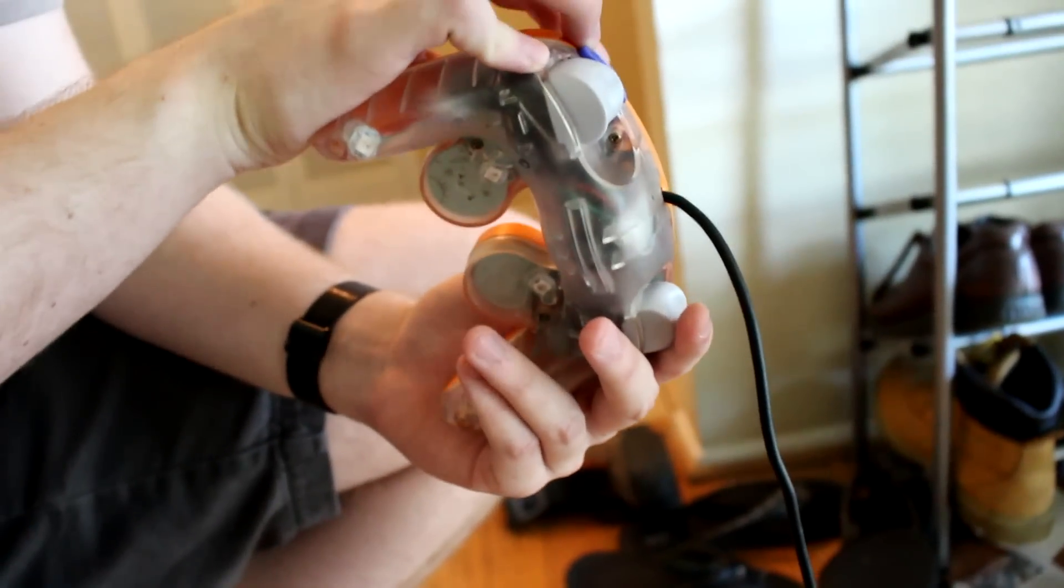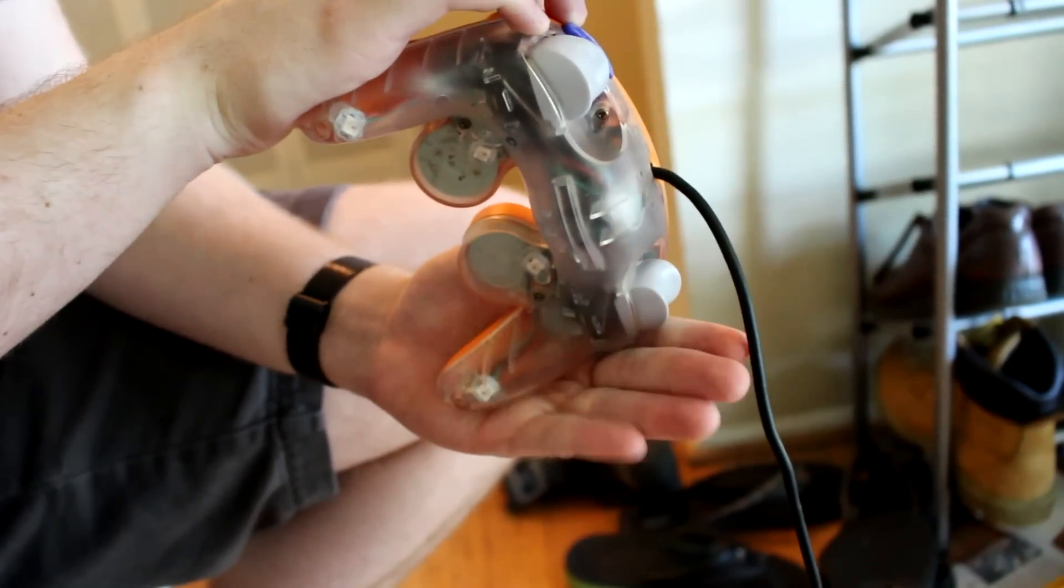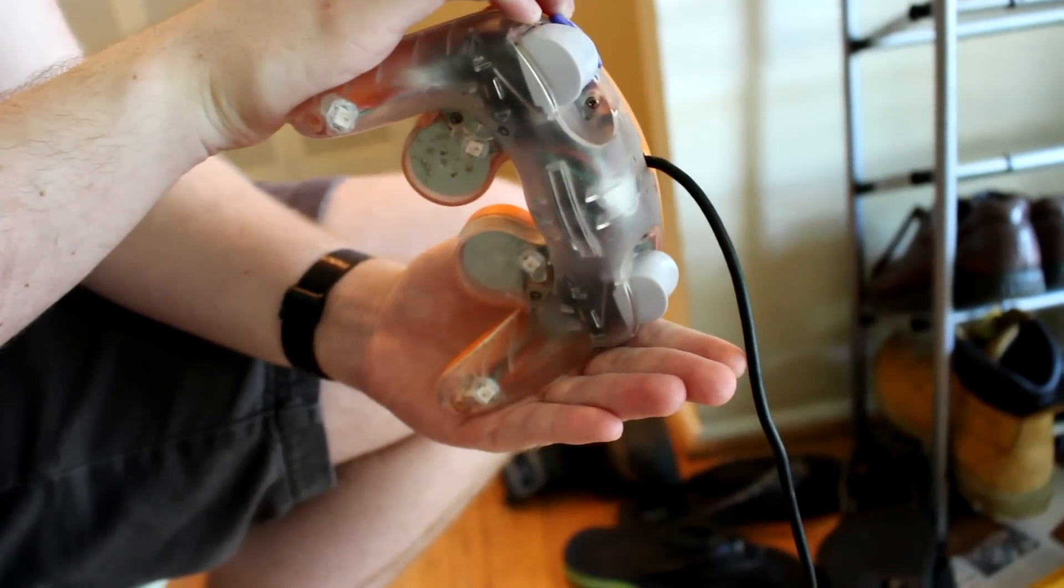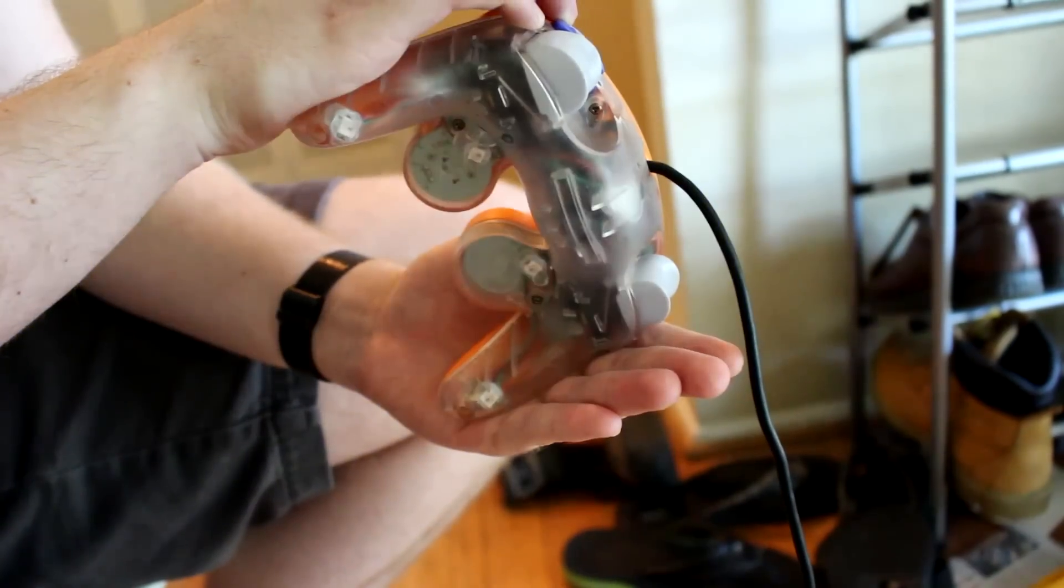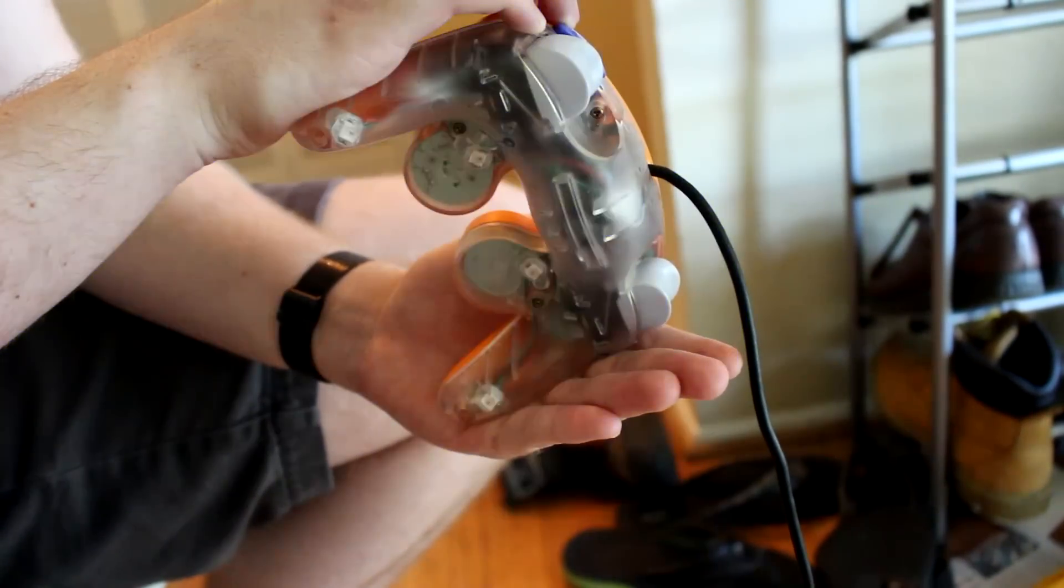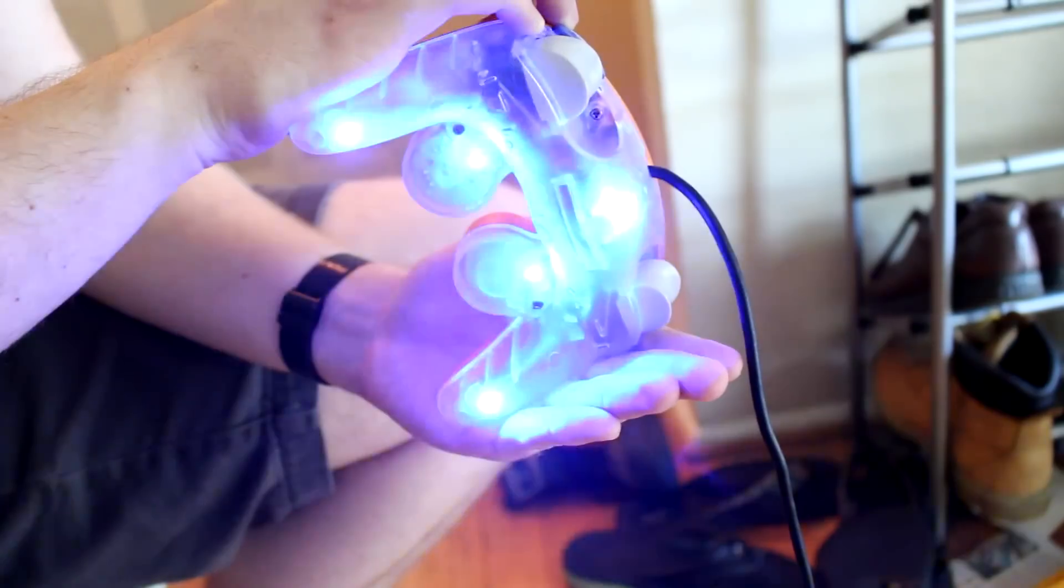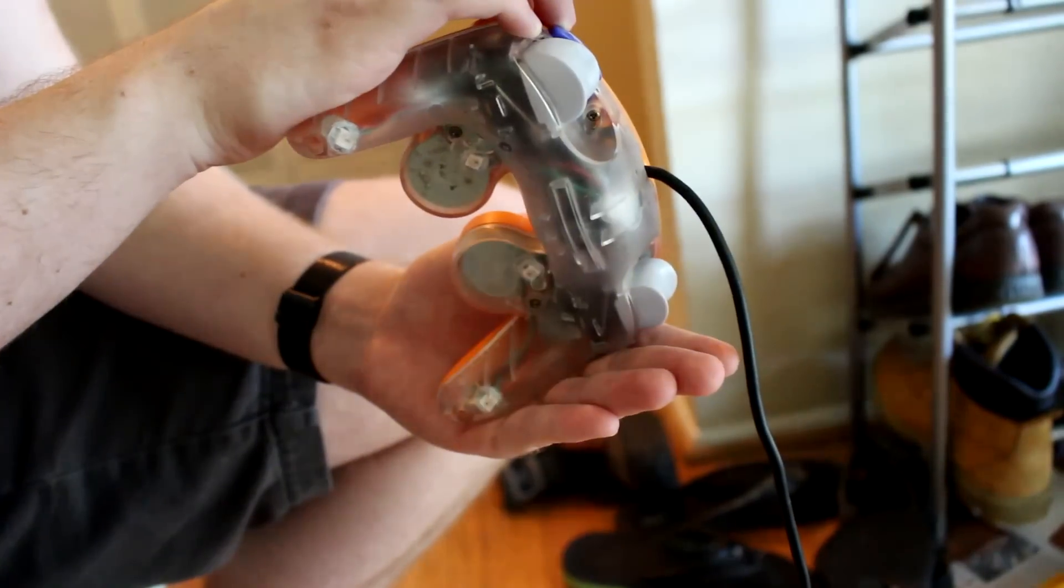So I play Falco in Super Smash Bros., which this mod is designed for, and when I press down and B at the same time, my character blinks blue, and so does my controller.